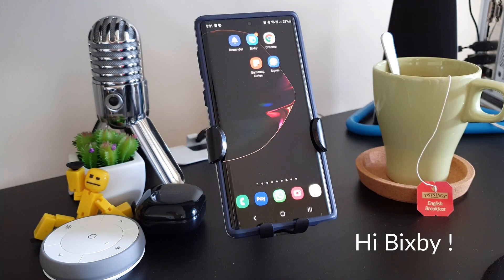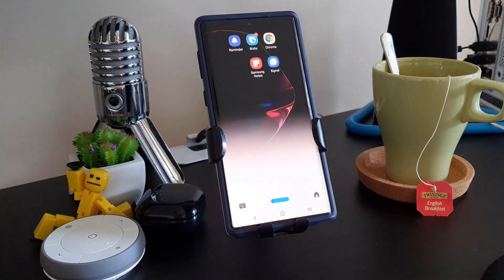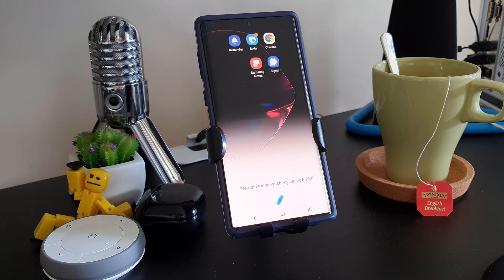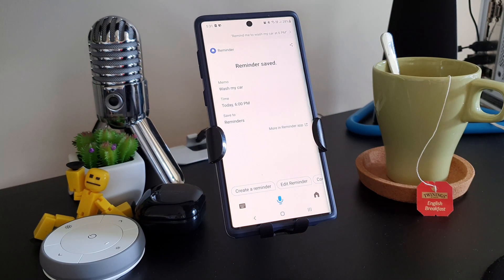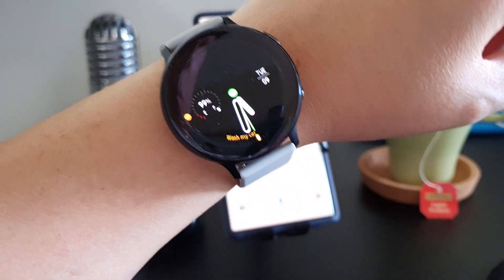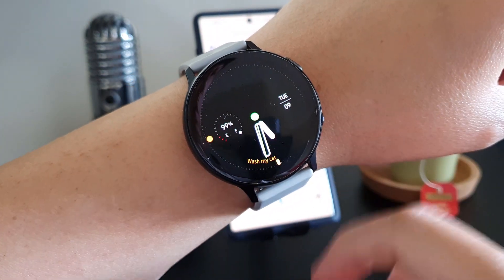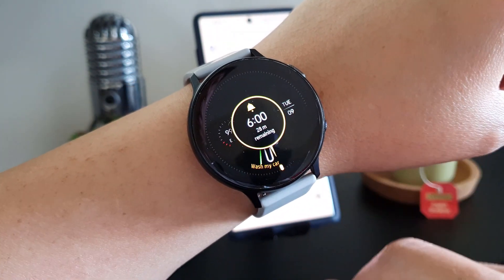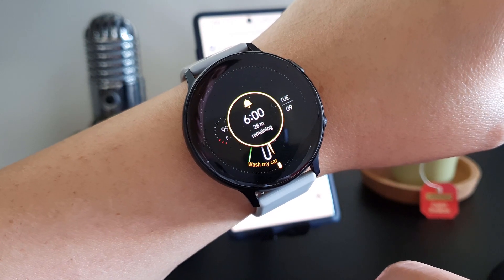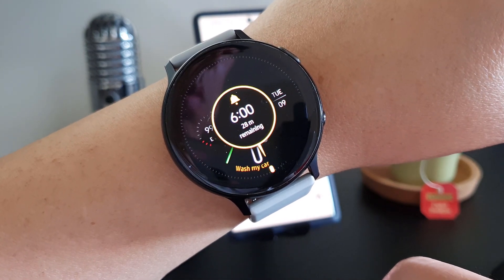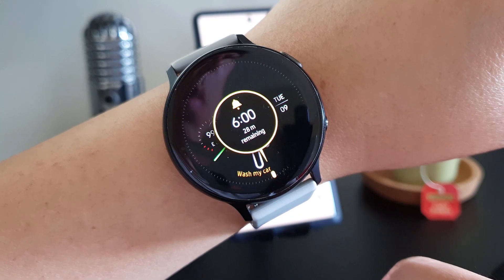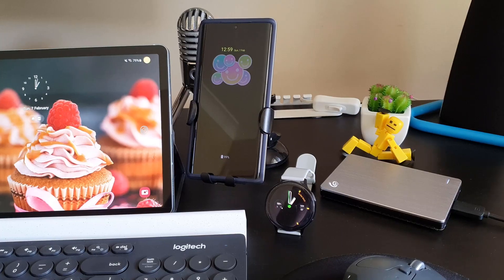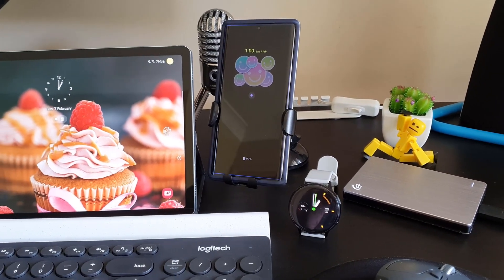Hi Bixby, remind me to wash my car at 6pm. Reminder saved. Samsung Reminders have come a long way. Many years ago, Samsung Reminders was just too basic as a standalone app. On the phone, it's a different story today. The reminders integrate with Bixby, Galaxy Watch, and the whole Samsung ecosystem is just brilliant.